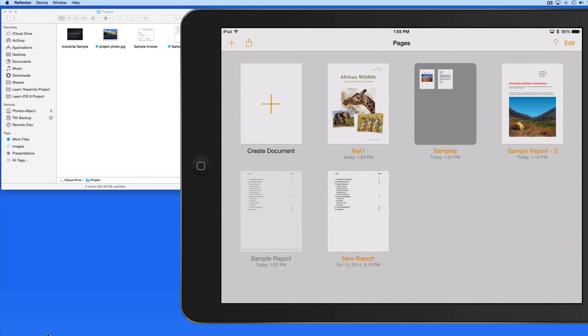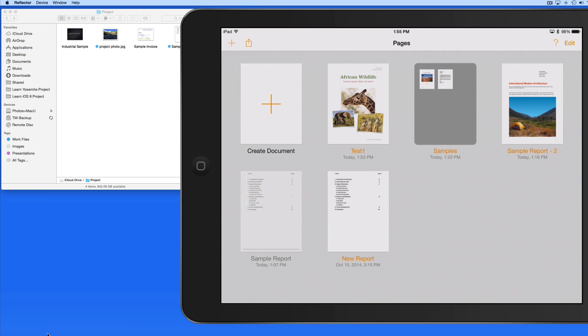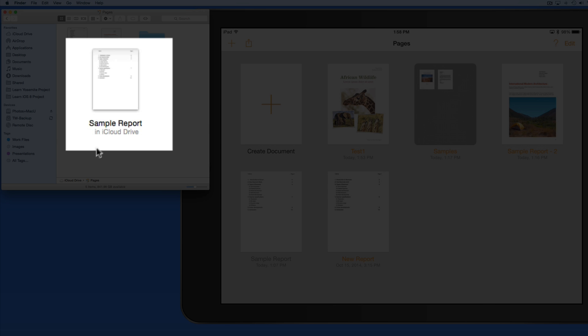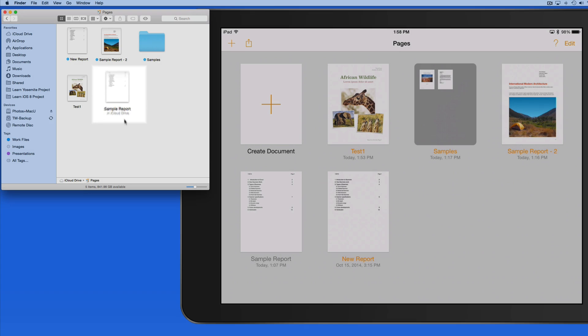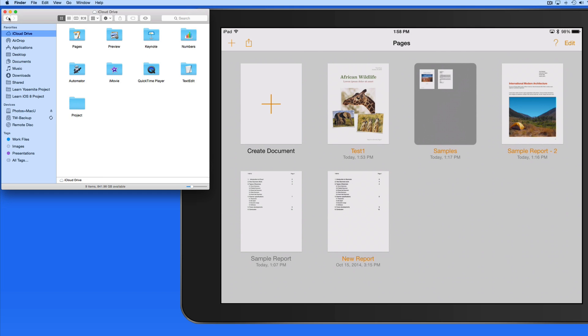When I do that, the file is also added to the Pages folder in iCloud Drive. Notice over on my Mac that it actually gets a label saying that it's in iCloud Drive. So the file here and the one in my Project folder are one and the same.